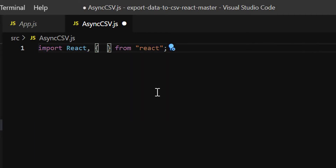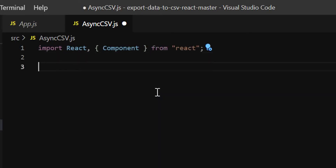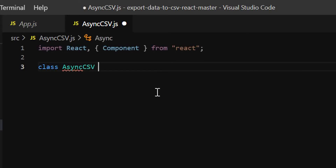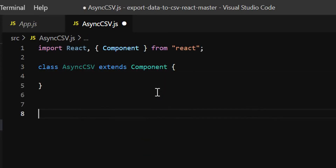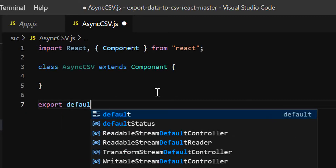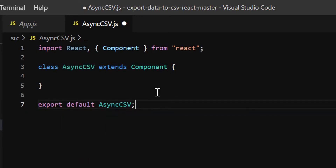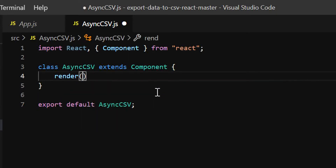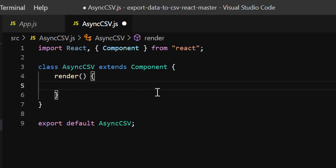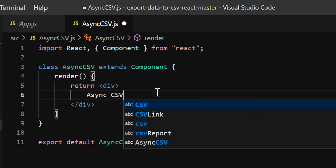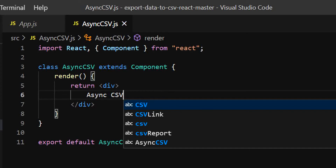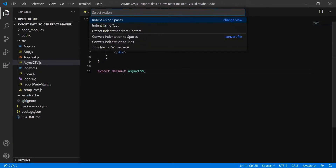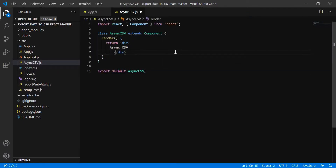Let's quickly create a React component. I will create a class component: class AsyncCSV extends Component, and export default AsyncCSV. Let's write the render method and return a div — this is just a placeholder for temporary purpose.